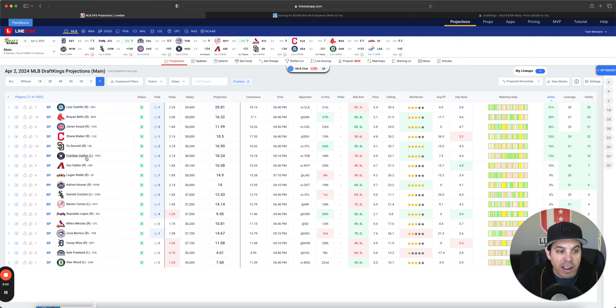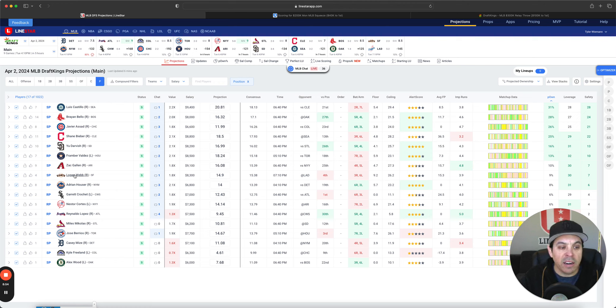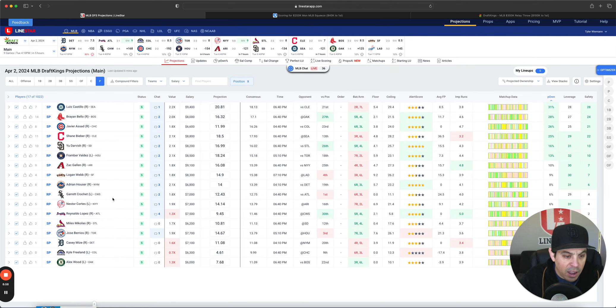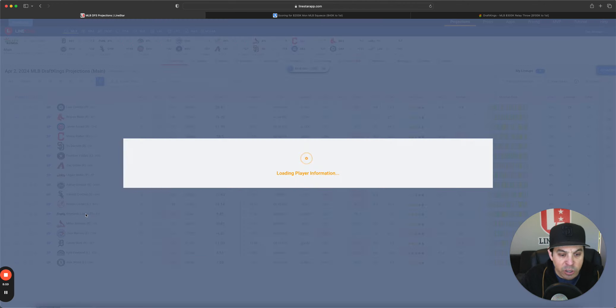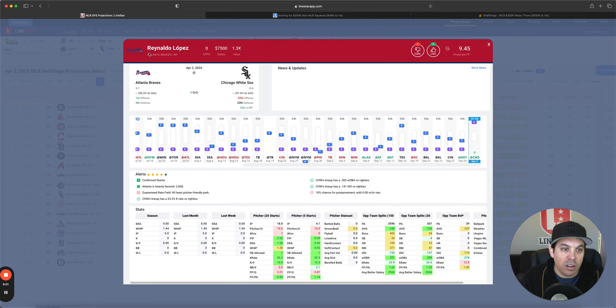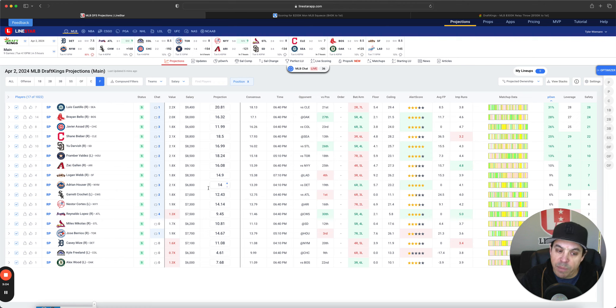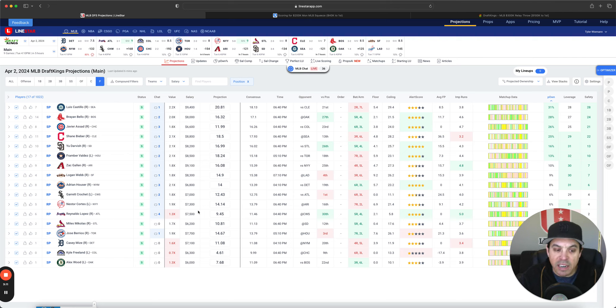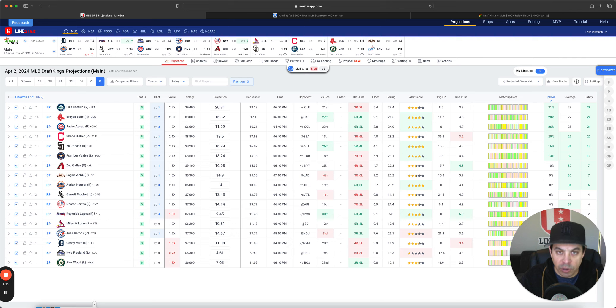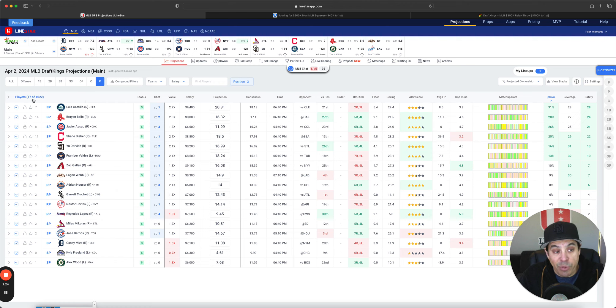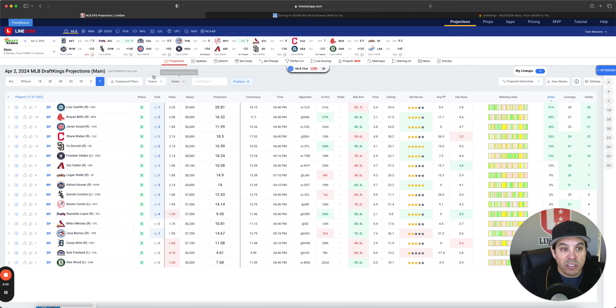Not really liking Framber. Not really liking Gallon. Not really liking Webb today. I do have a little interest in Reynaldo Lopez. But heavily concerned with his pitch count. What it will be. He was a reliever and they're making him a starter. So definitely a little concerned there. All in all, I'm pretty much probably sticking to these top guys.